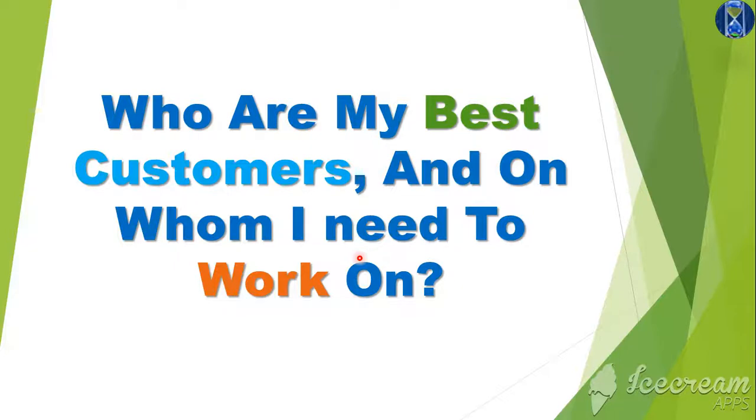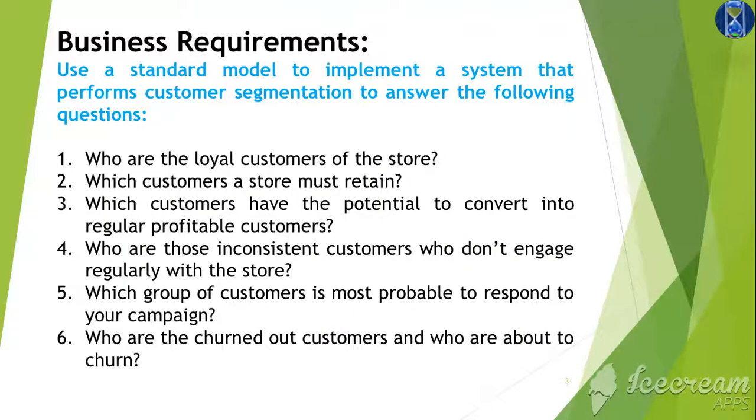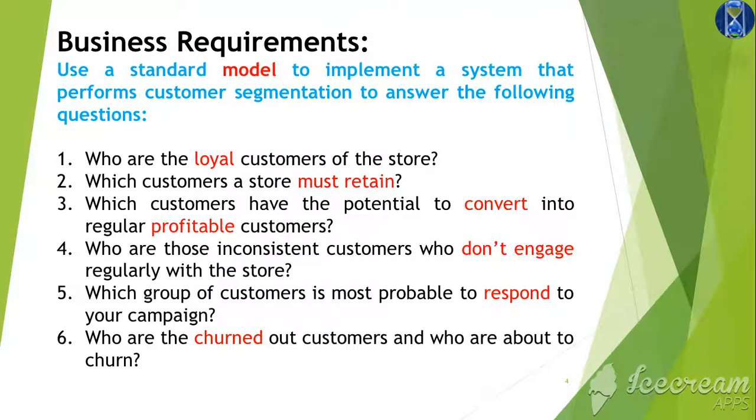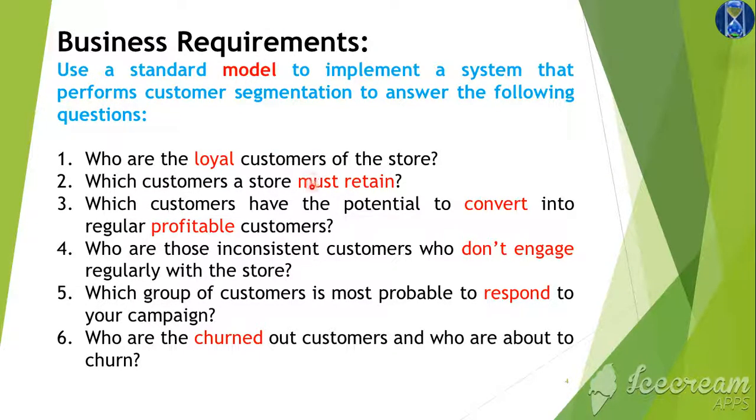So let's quickly look at the business requirements. We have quite a few business requirements over here about a model and about loyal customers. Let me highlight the keywords. The keywords over here are the model, loyal customers, must retain them and so on.